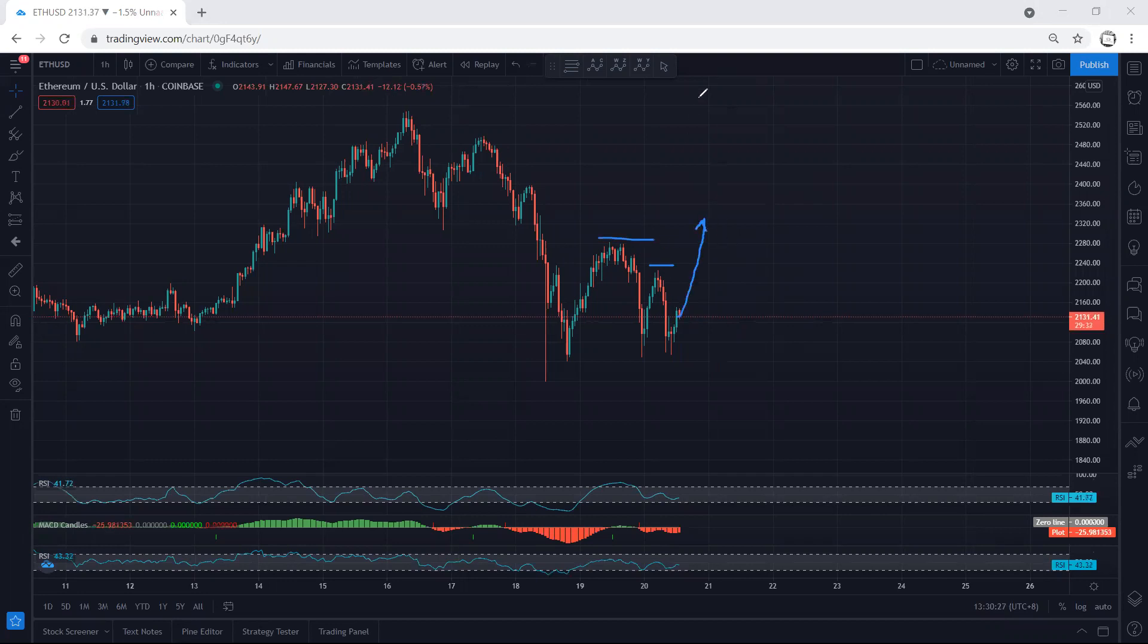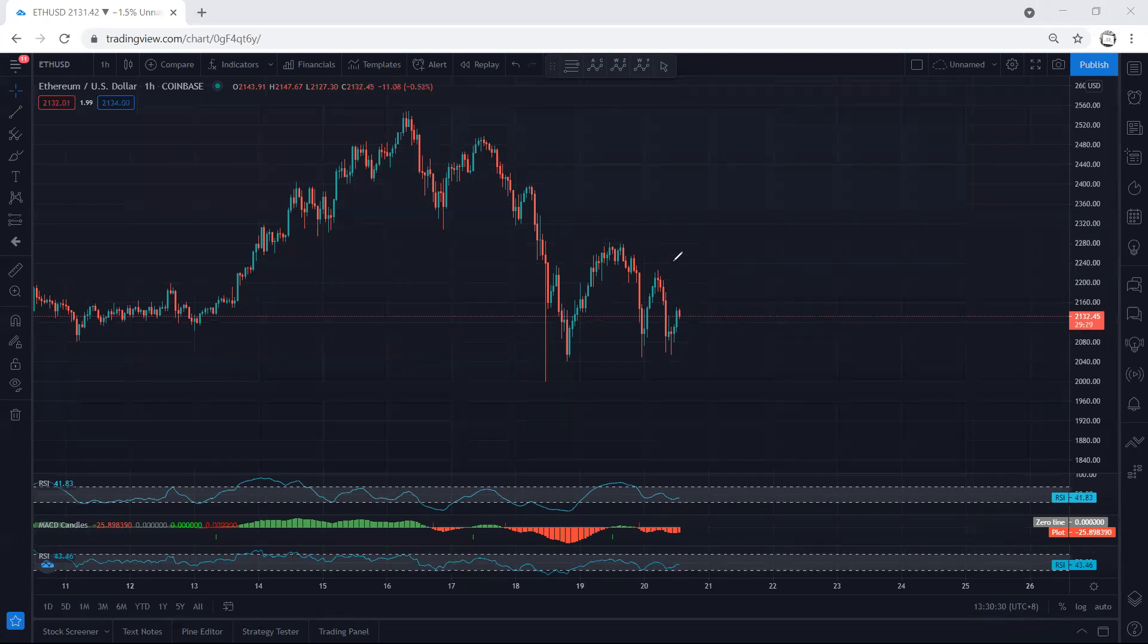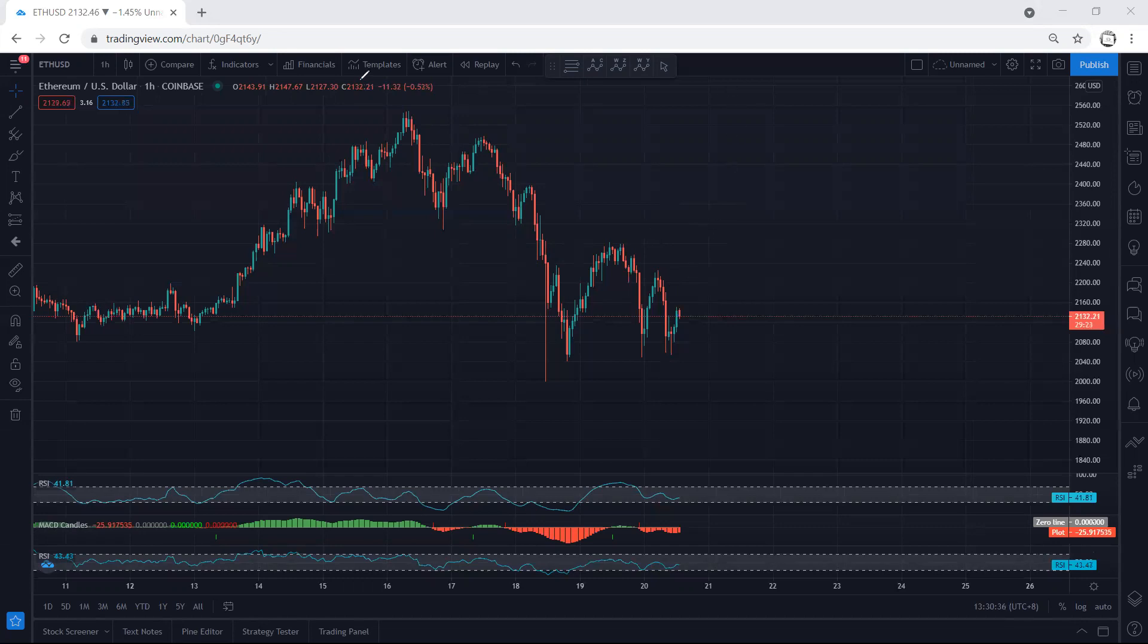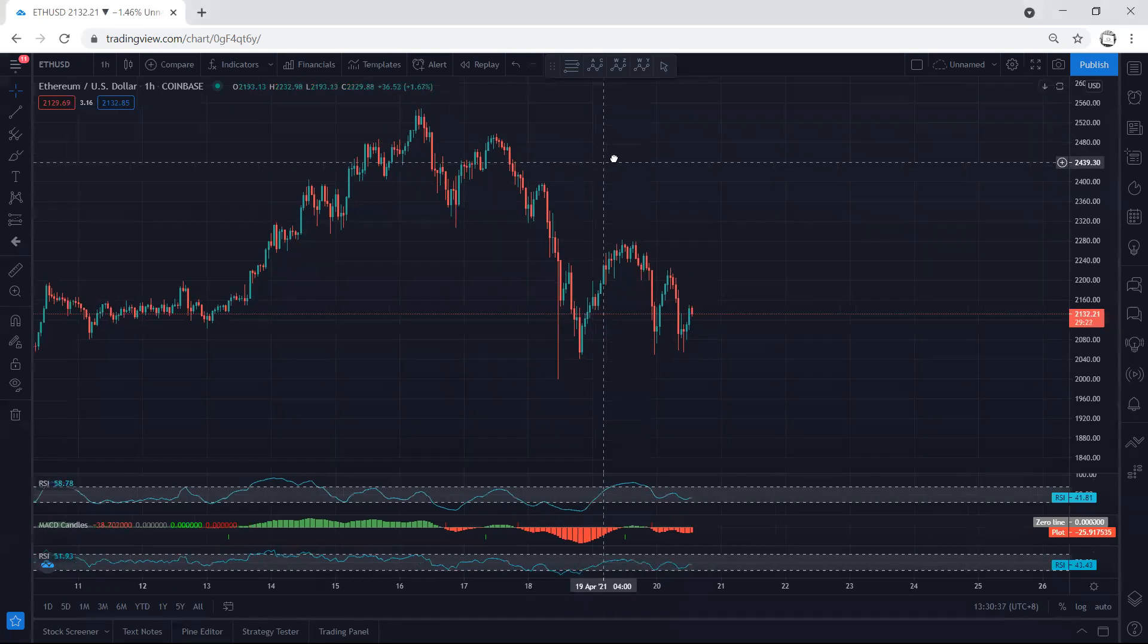If we get a sharp move and the price sharply continues, we can have entry above this top or here. But what we want is the price to break and continue.